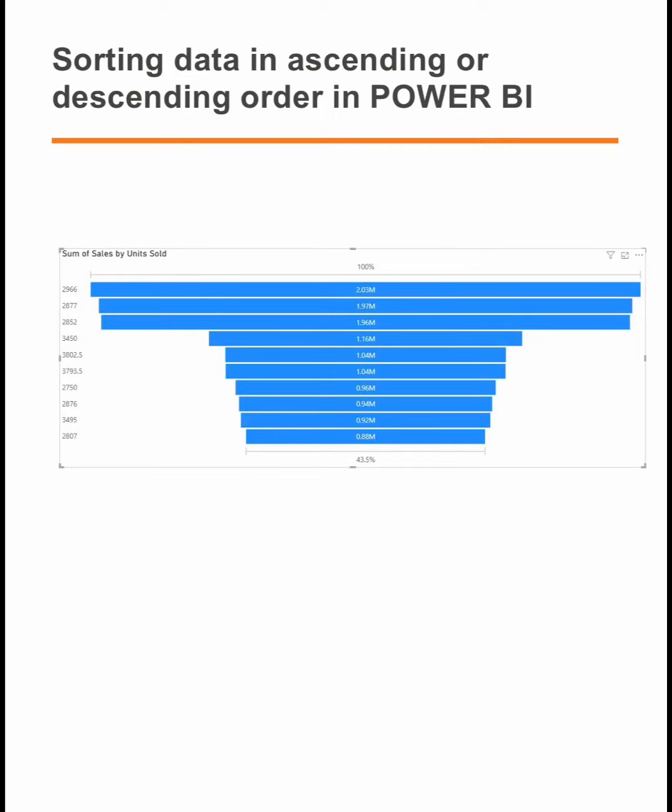Good day, my name is Joy Efwa-Ose and on today's real exercise we will be talking about sorting data in ascending or descending order in Power BI.